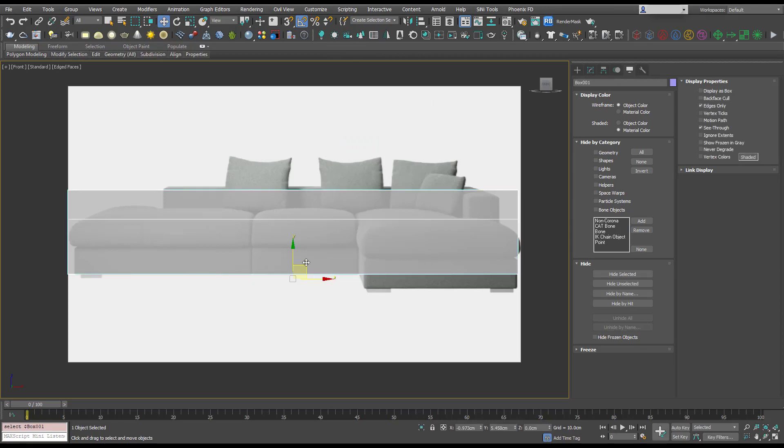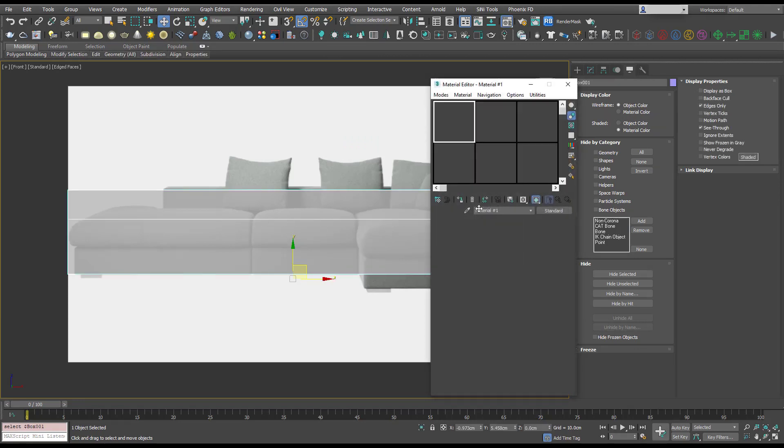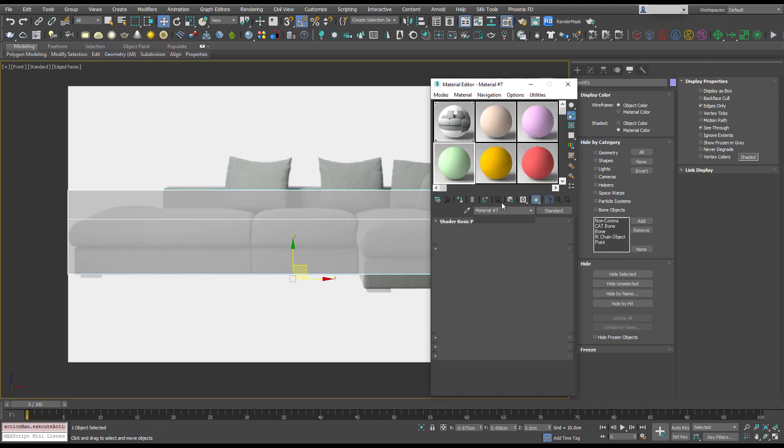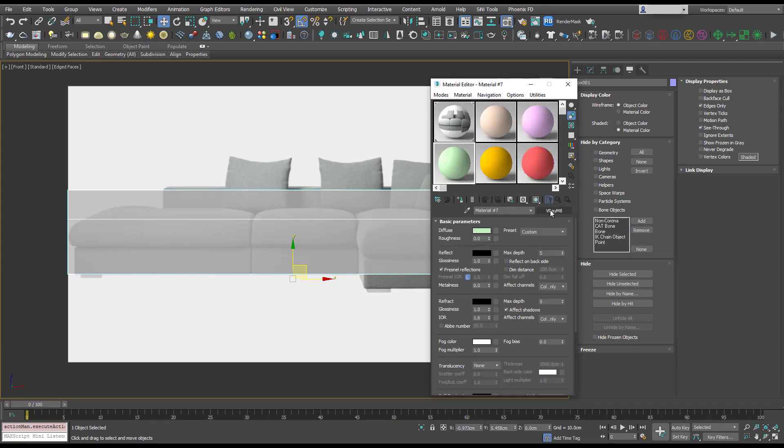I'm going to select it and press M to open up our material editor.